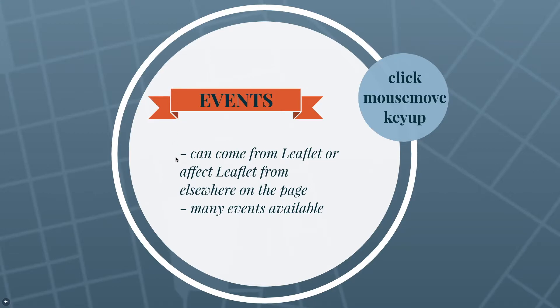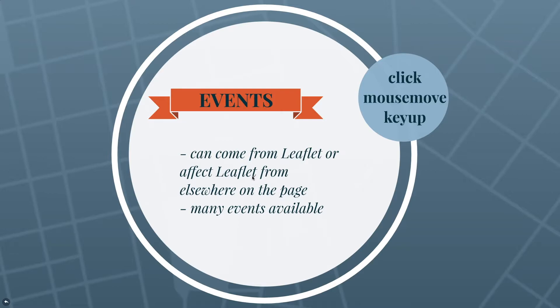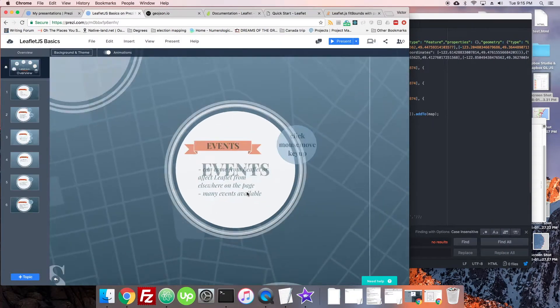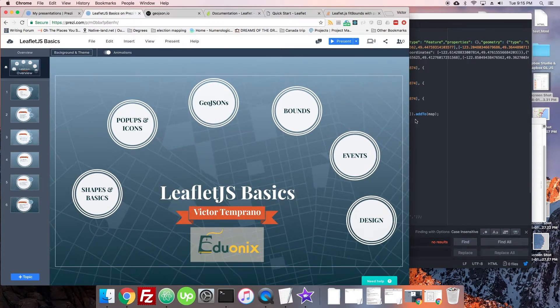The events we're going to be talking about - ones that come from Leaflet or elsewhere - in this case we're going to be talking about the ones that happen on the Leaflet map or to markers and just a couple common things that you might want to do with them. Nothing too outlandish.